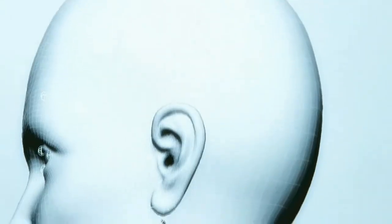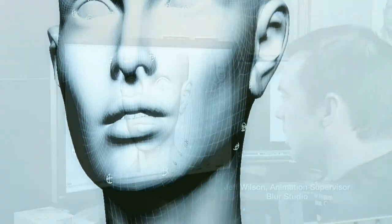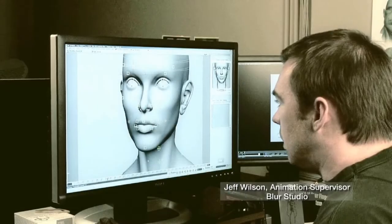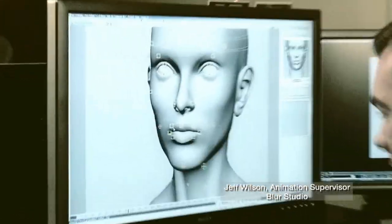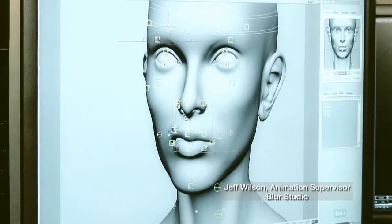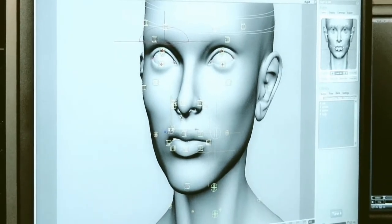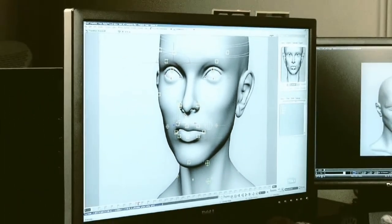Welcome to the Autodesk FaceRobot Legacy video series. These are the original videos that Jeff Wilson recorded using FaceRobot version 1.5 long before it was integrated into Autodesk Softimage.